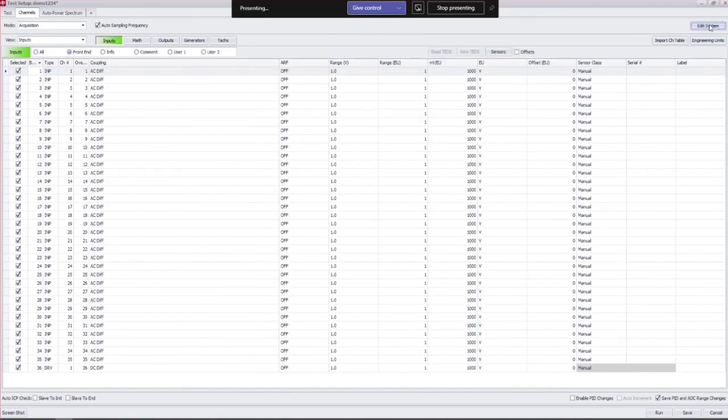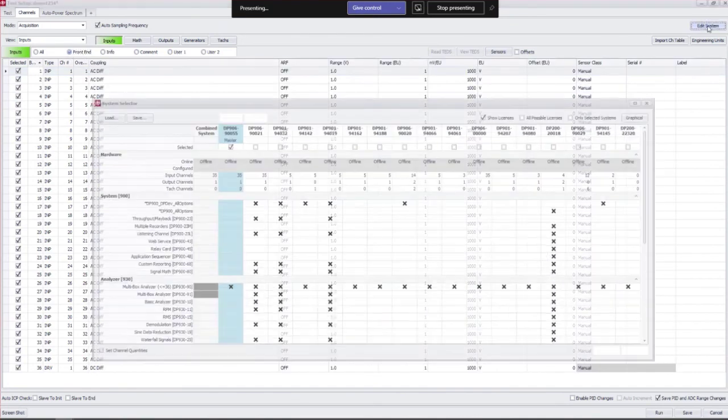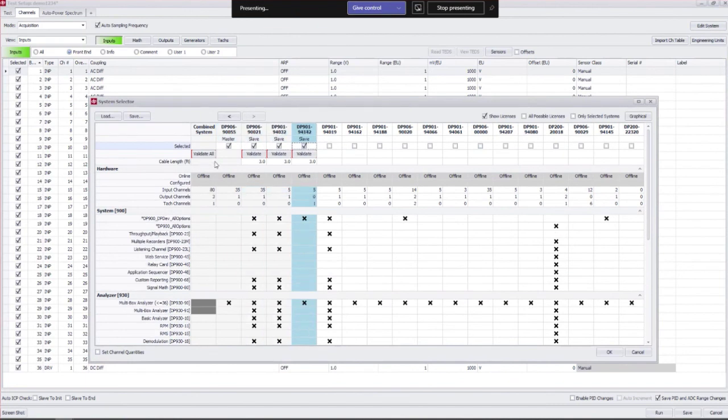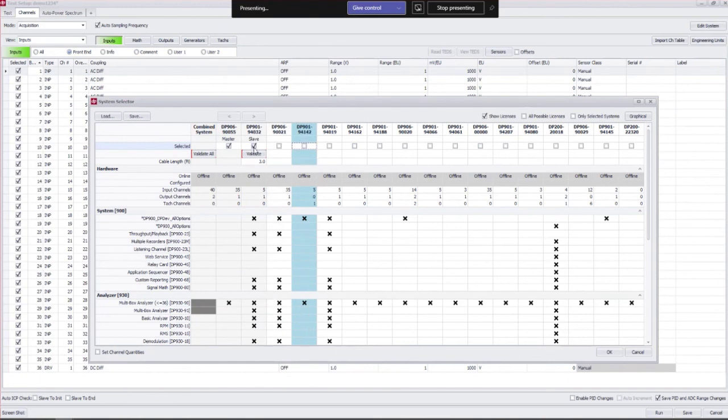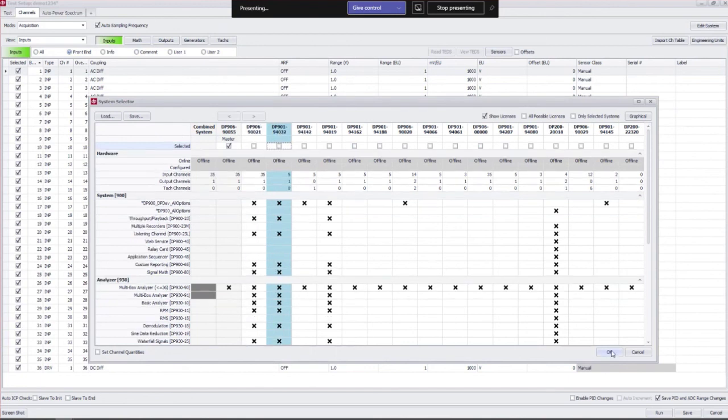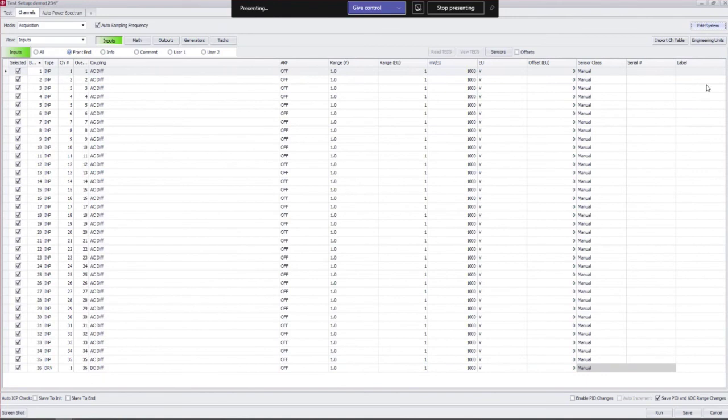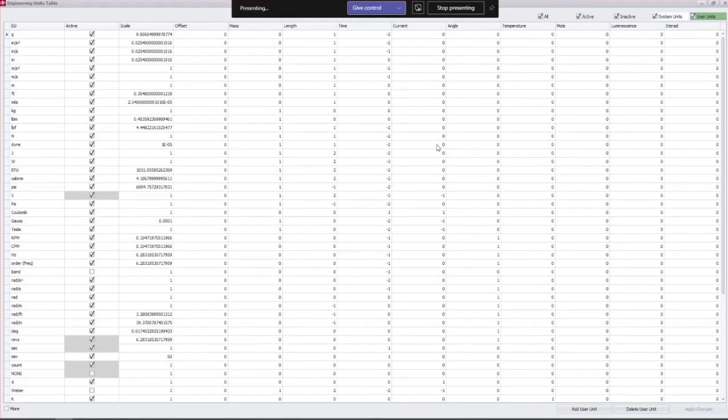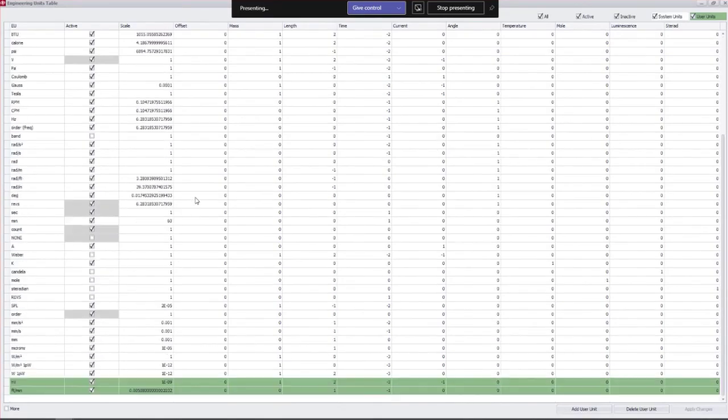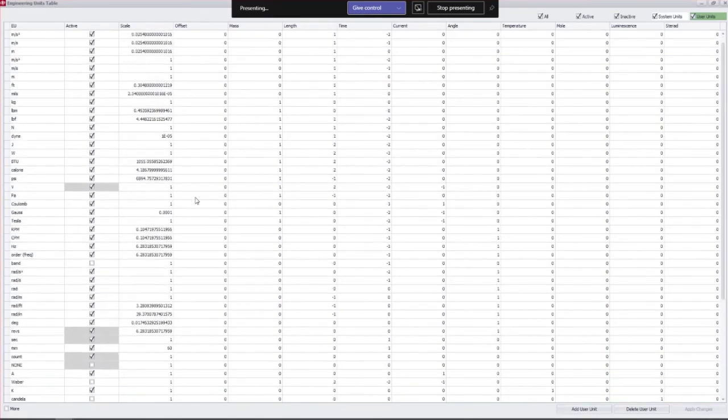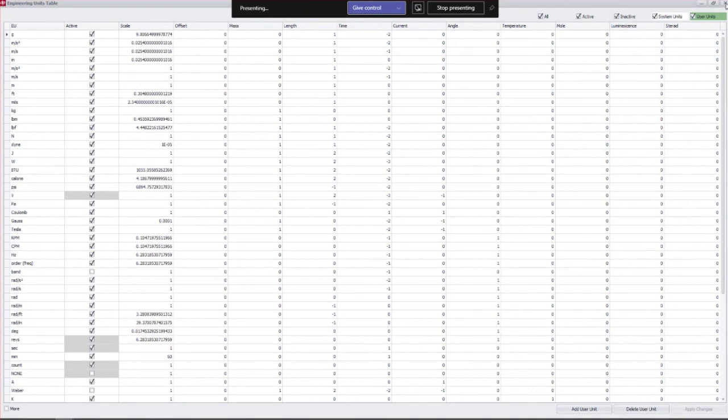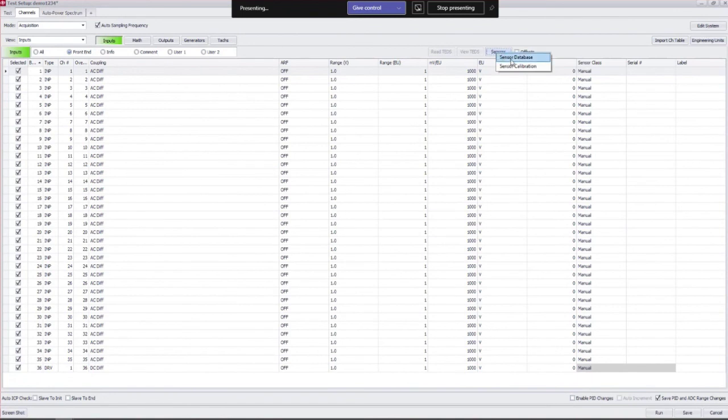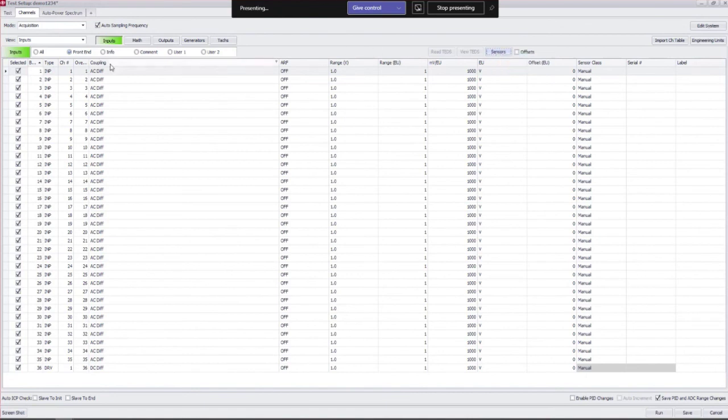We have edit systems in the upper right. This is going to allow you to select which systems you're going to use. If you're going to daisy chain systems, you just select multiple systems up here, it's as easy as that. Import channel table pulls in your channel table from another test. Engineering units is our engineering unit table where you can create custom units for your testing. And we have sensors here where you can put in all of your sensors in a sensor database to pull in sensitivities from there. Sensor calibration, again we'll cover these in more detail.